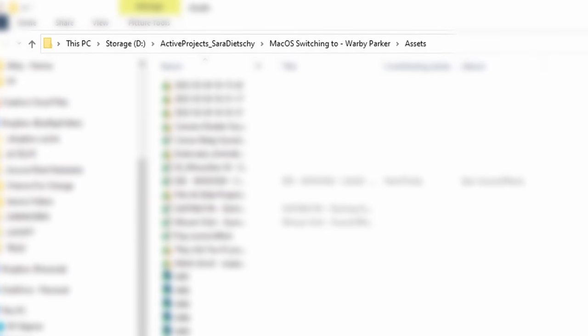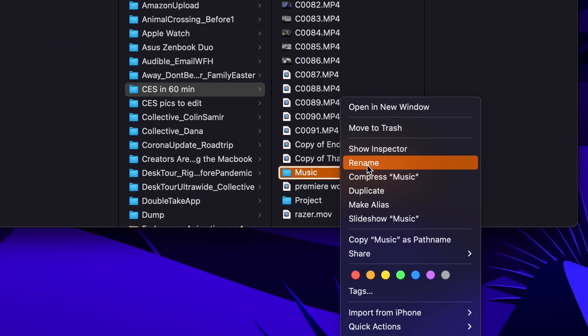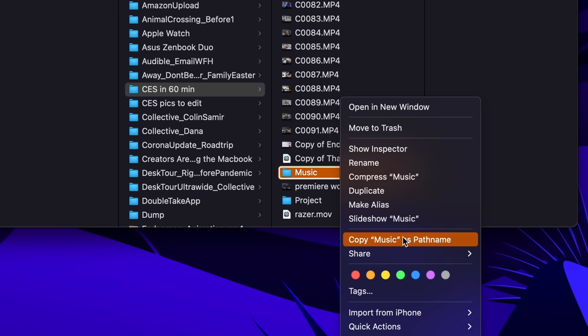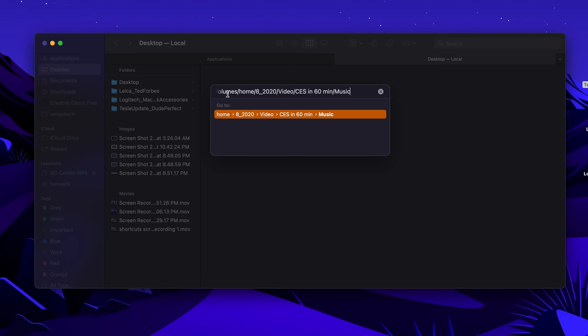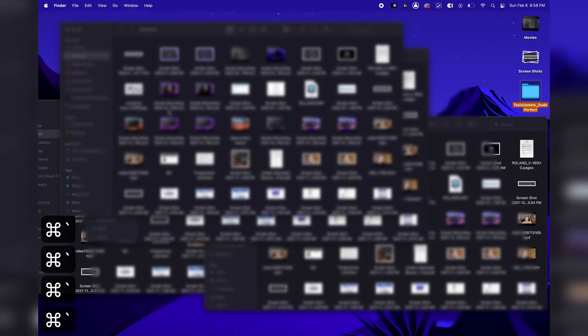On Mac you don't have the file directory path bar that's on top of files in Windows. There are two ways to access a file's path: you can right-click a specific file, then hold the Option key to get a new menu — select Copy where it shows the file name or folder name, and you've copied the file path. The other way is to drag and drop the file or folder over the Go To Folder dialog box. If you have multiple Finder windows open and want to toggle between them, you can press Command-Tilde.